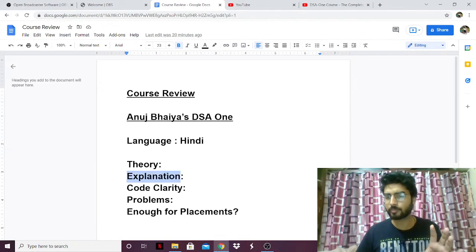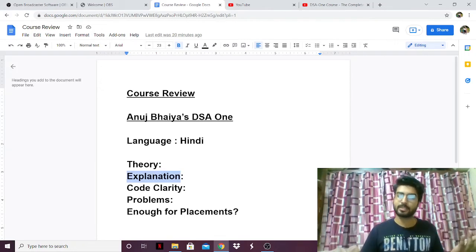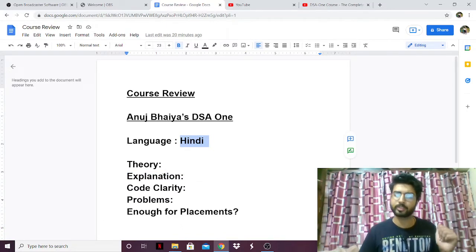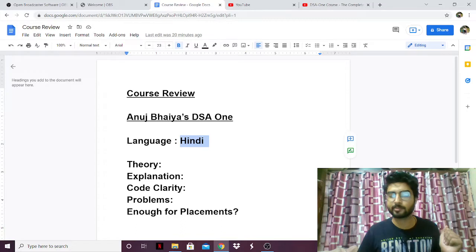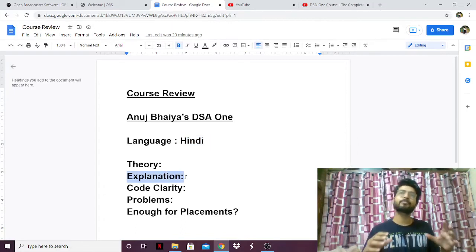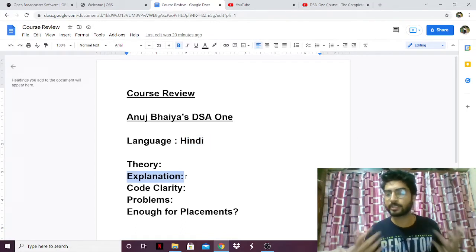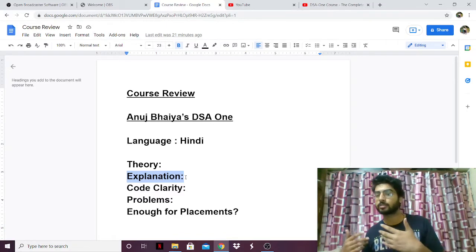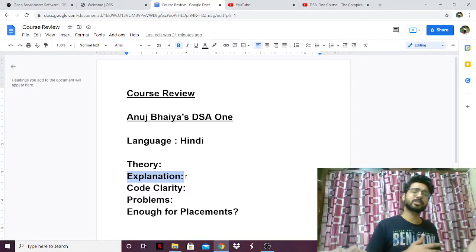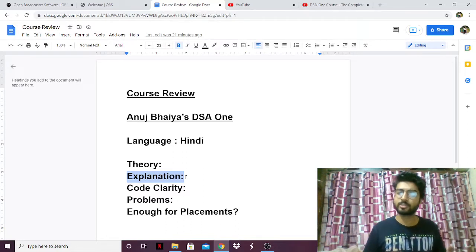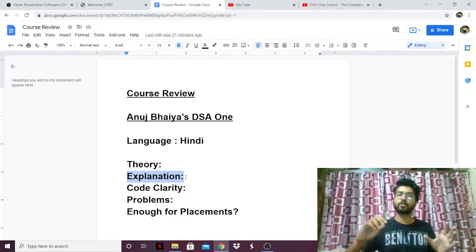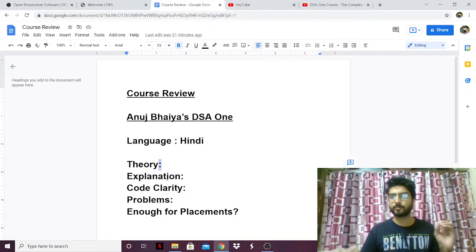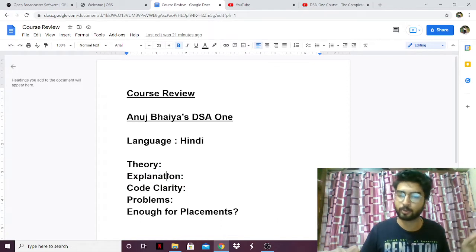Coming to the explanation part — his explanations are in Hindi, so only Hindi speakers can watch his videos. His explanations are also amazing. If he's making a video on a particular data structure, he also explains where it's used, where an interviewer might ask a question, what its uses are, and things like that. He also codes as he explains the theory. So his theory and explanation are pretty perfect — I couldn't find a single thing wrong with both of them.